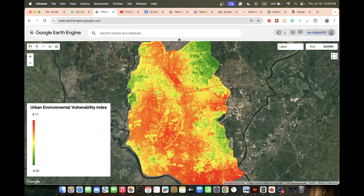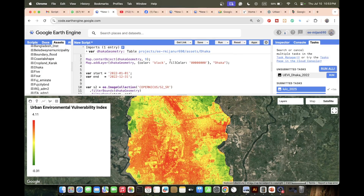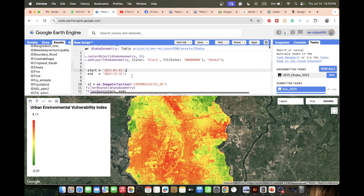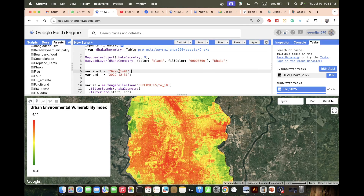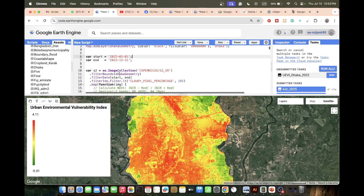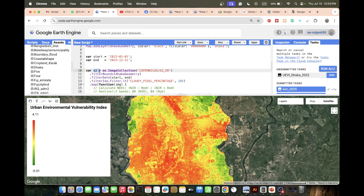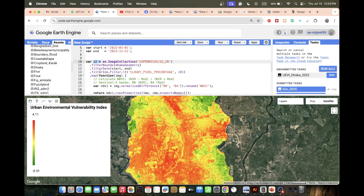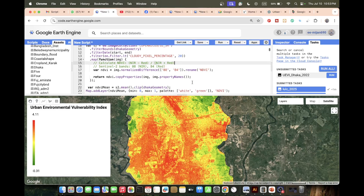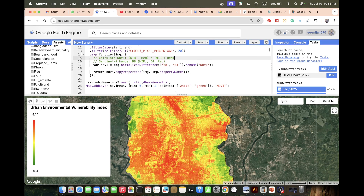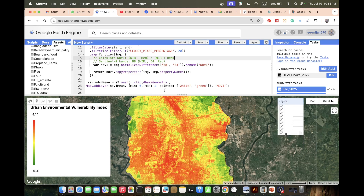First, I import the study area boundary of Dhaka City, then choose the time period — in this case the year 2022. I use Sentinel-2 surface reflectance satellite imagery (you can also use Landsat). I compute NDVI using the formula: (NIR minus Red) divided by (NIR plus Red), then calculate the average NDVI for the study area and display the NDVI map.